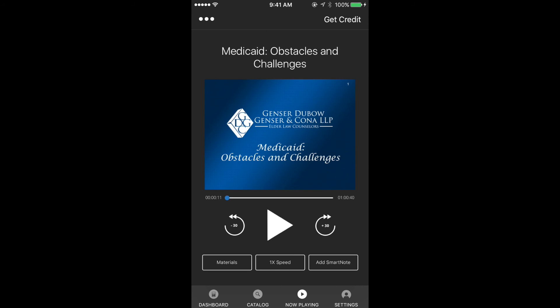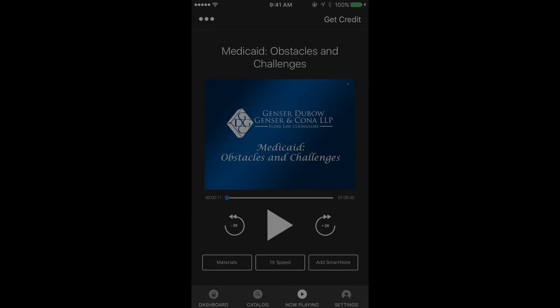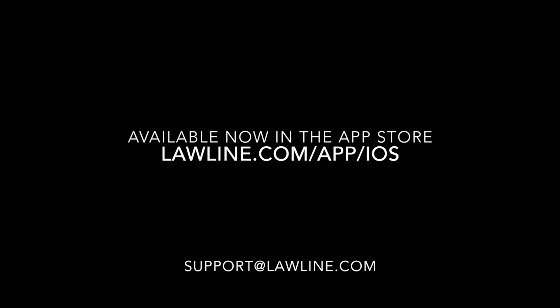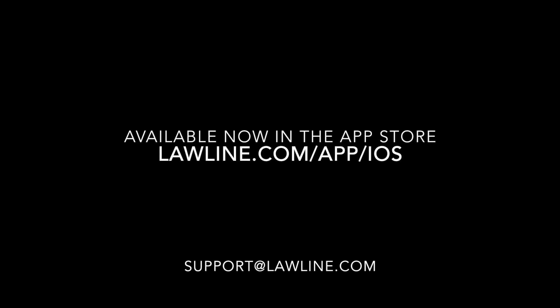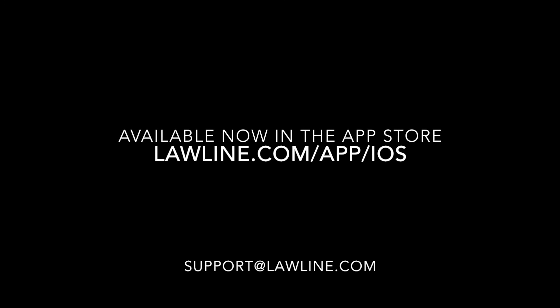Smart notes will also link across all devices so that you can go from course to course or from device to device and make sure that your notes are saved. Those are the exciting new features on the Lawline app. Thank you for choosing Lawline for your CLE, and as always, feel free to reach out to us at support@lawline.com.